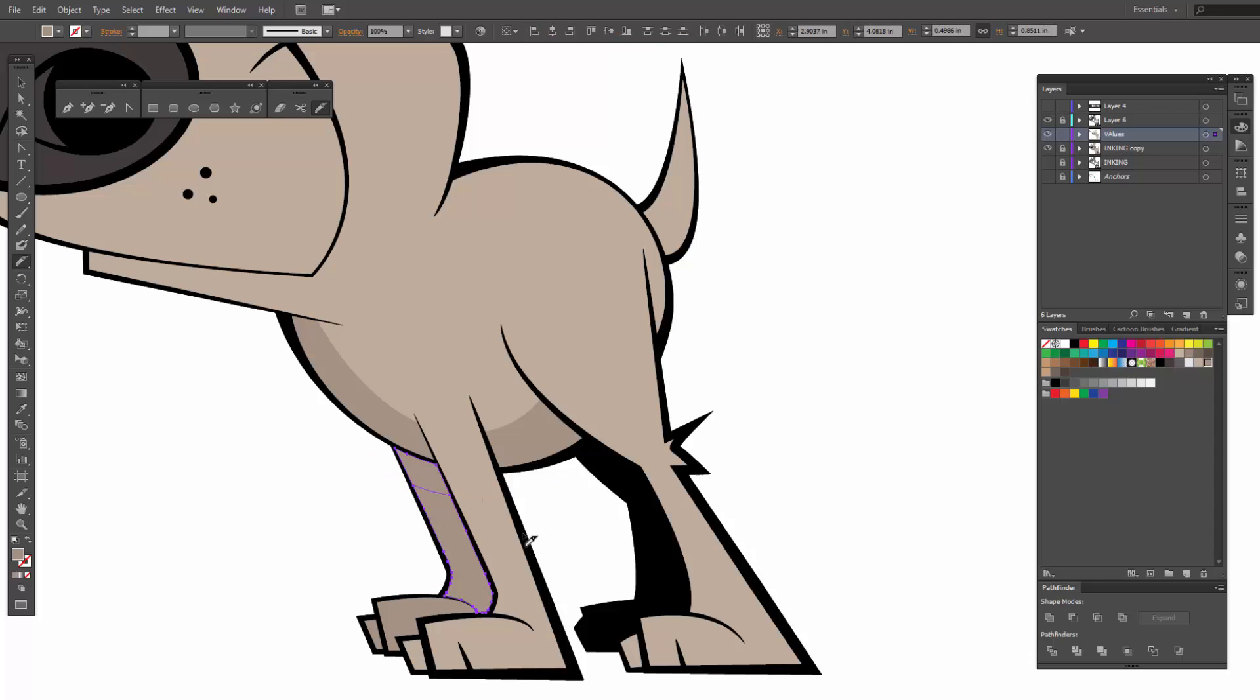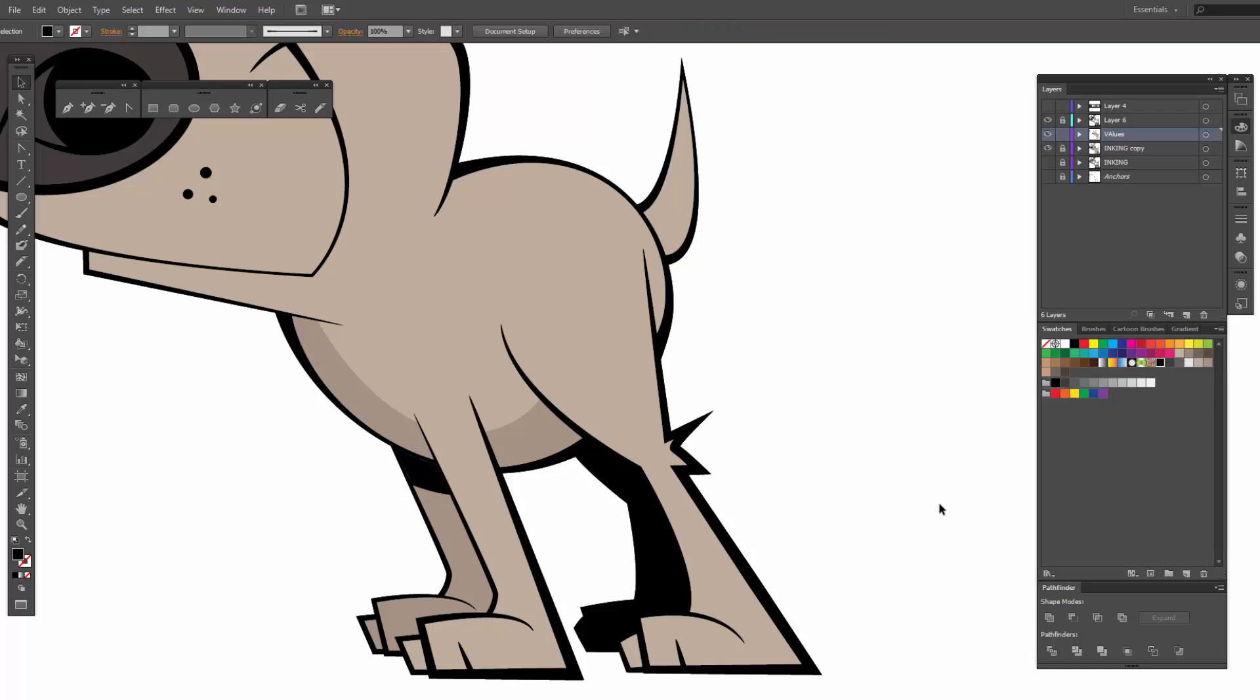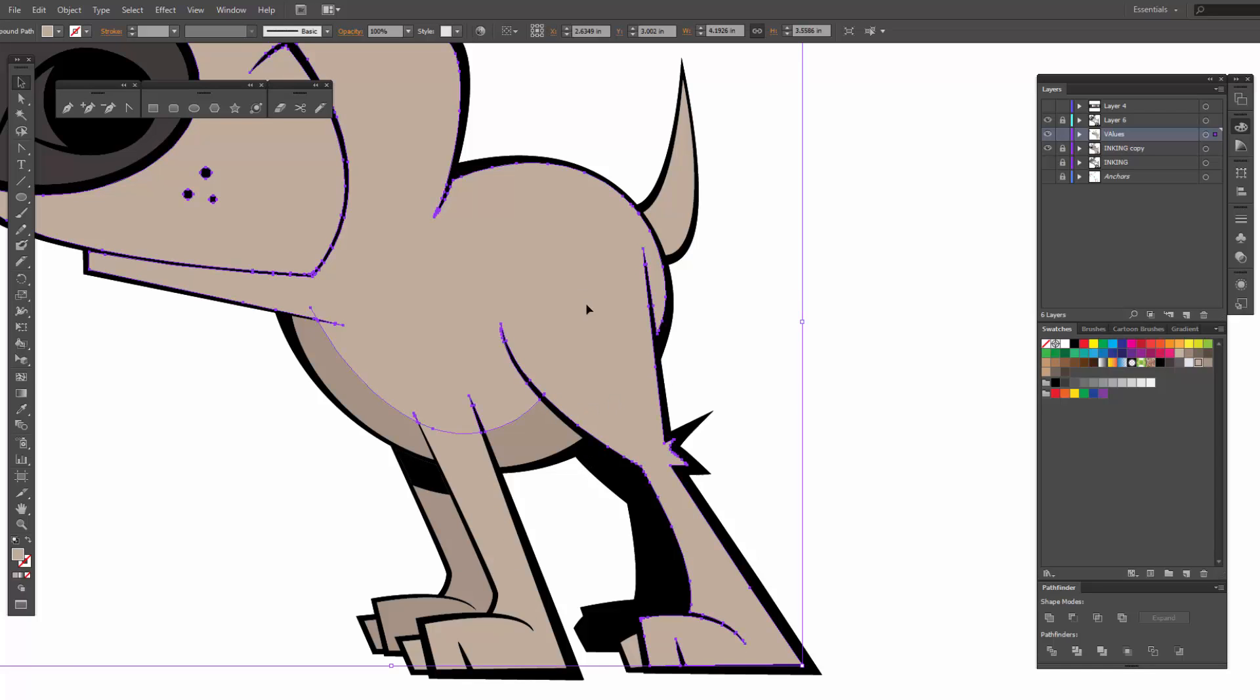Deselect, come back, and that will be our dark value. All right, where else? Let's say the back little part here. We'll have a value going into the tail.